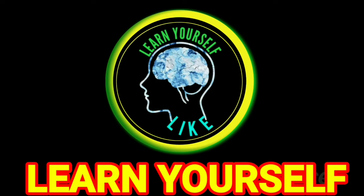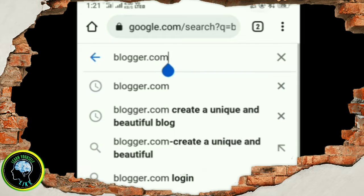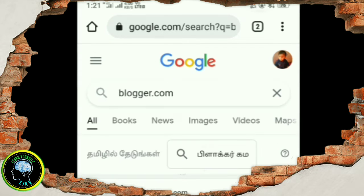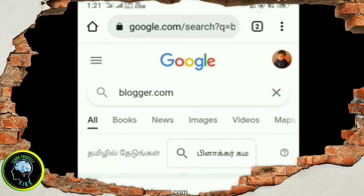Let's see how you create a website address. In this video, you can type on blacker.com and search.